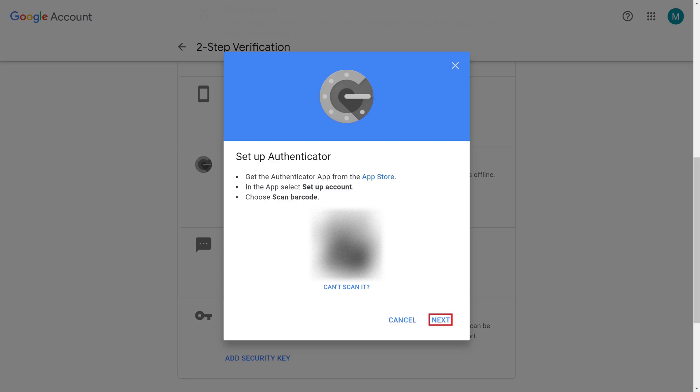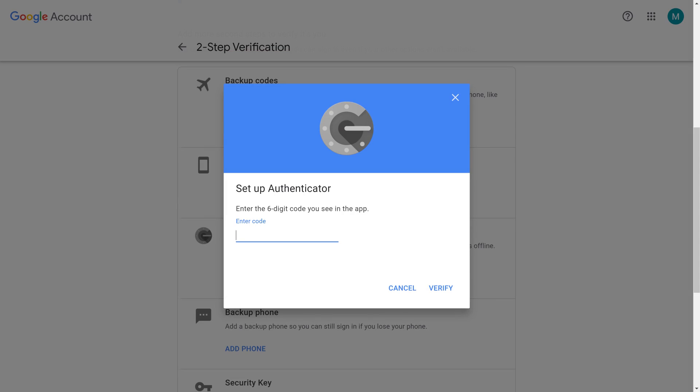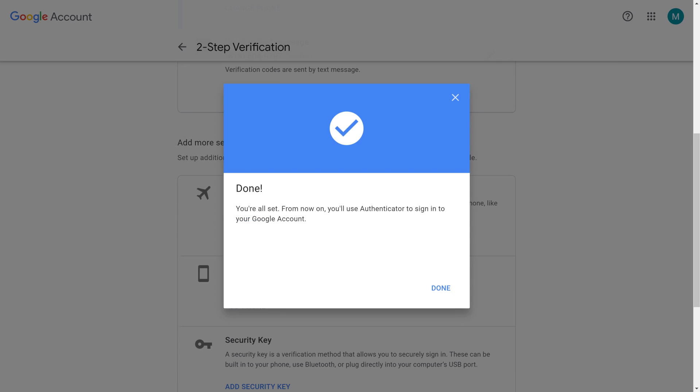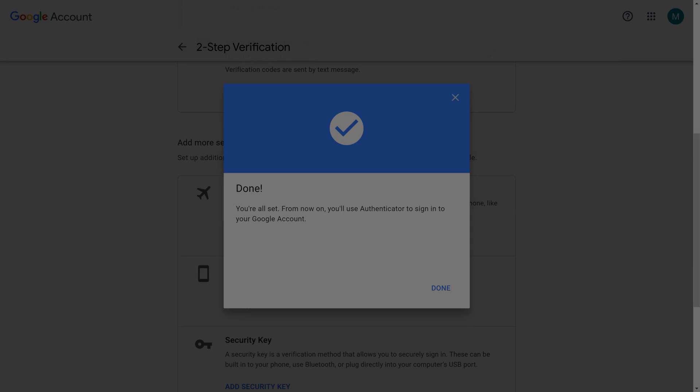Step 12. Tap Next in the Can't Scan the Barcode window after adding your Google account to the Google Authenticator app. The Next screen will prompt you to enter the current code from Google Authenticator. Enter the code, and then click Verify. A done screen appears, telling you that you're all set to use Google Authenticator to authorize access to your Google account.